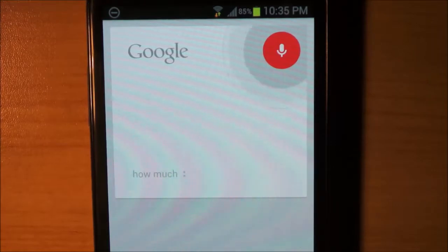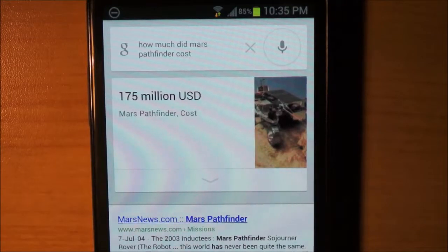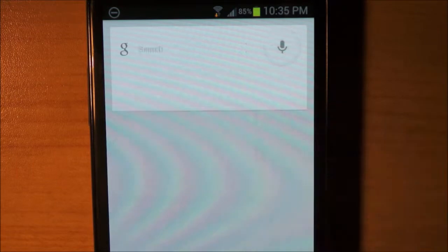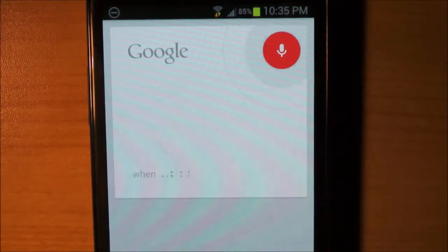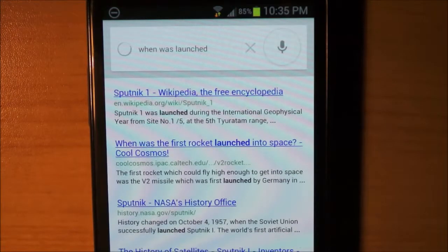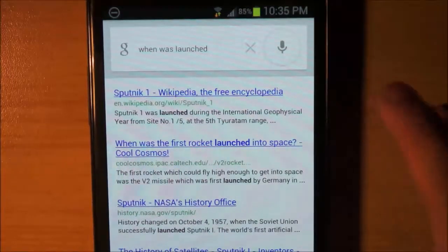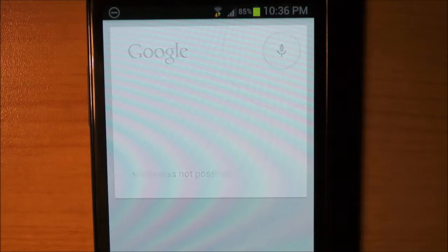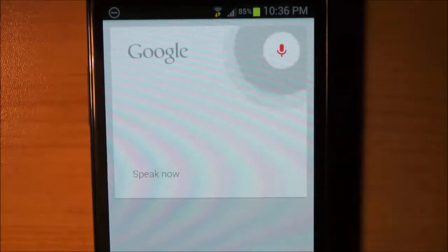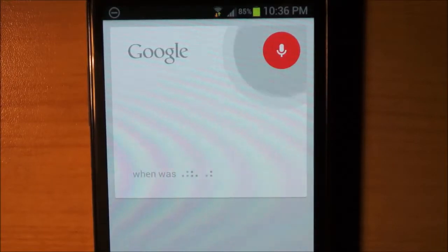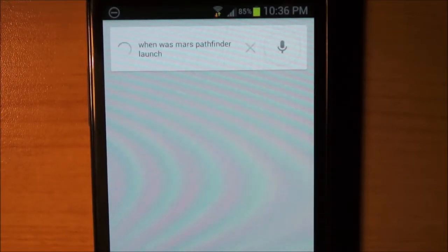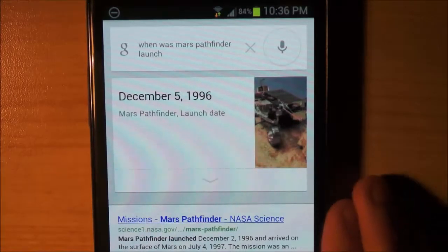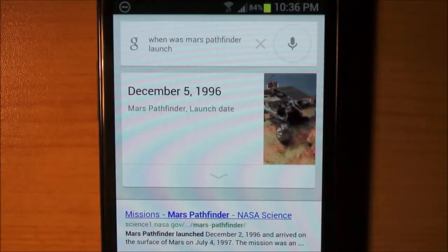How much did Mars Pathfinder cost? Mars Pathfinder cost United States dollar one hundred seventy-five million. When was it launched? Nope — can't get the follow-up. When was Mars Pathfinder launched? After asking a couple of times, that kind of took a while but I got it.